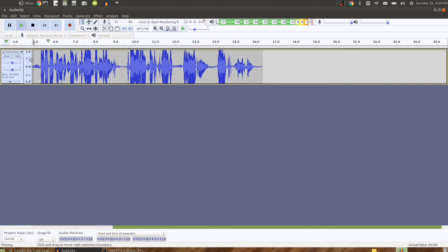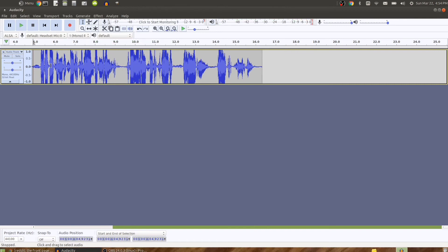I'll start by recording about five seconds of silence in this audio track. Okay, now that I have five seconds of silence.